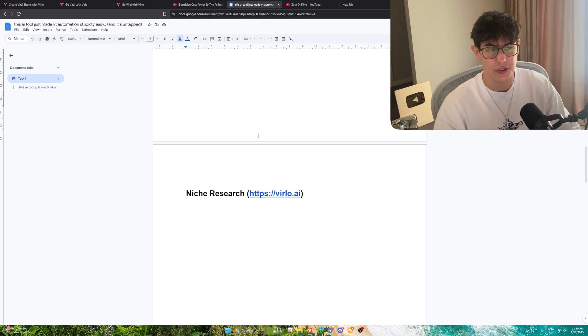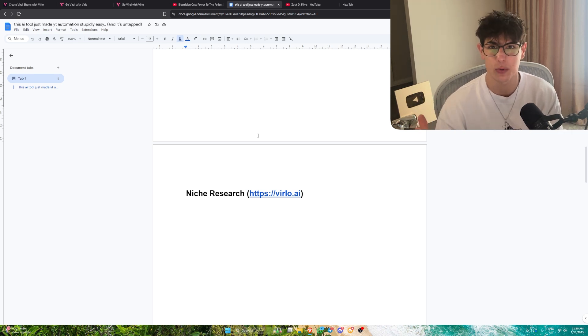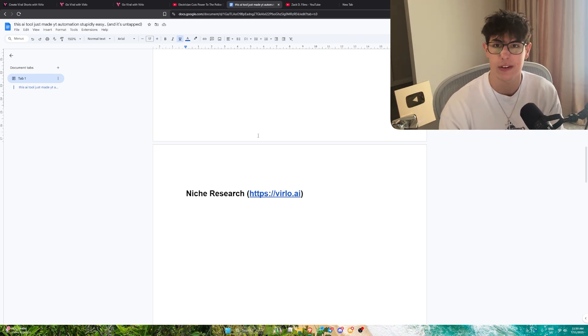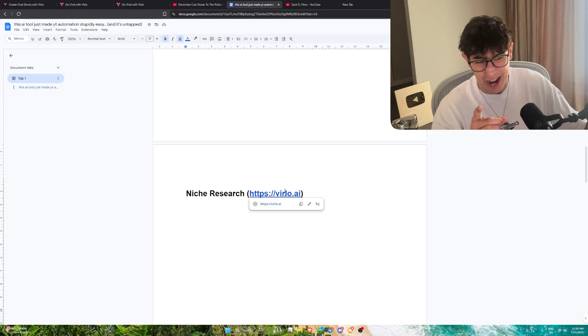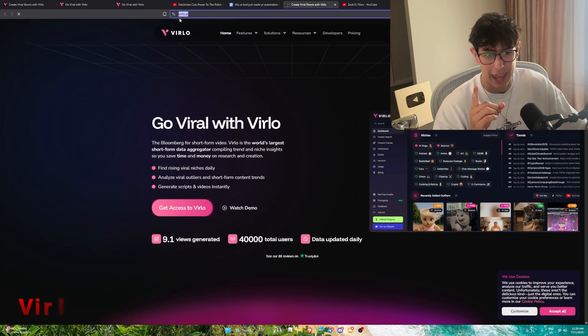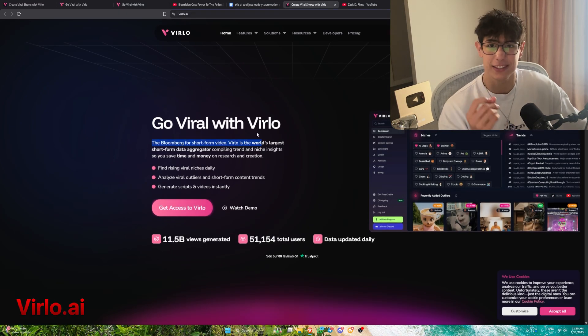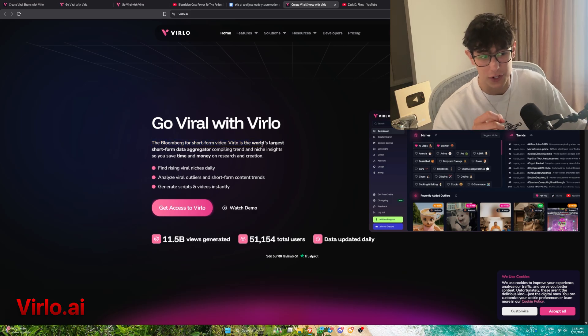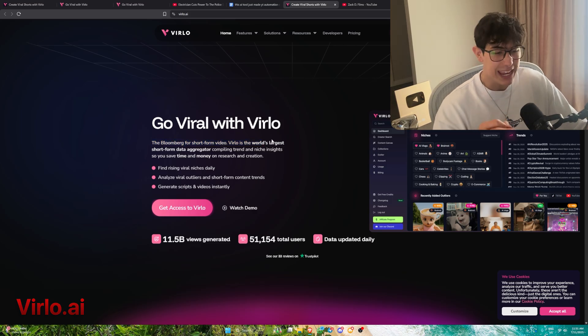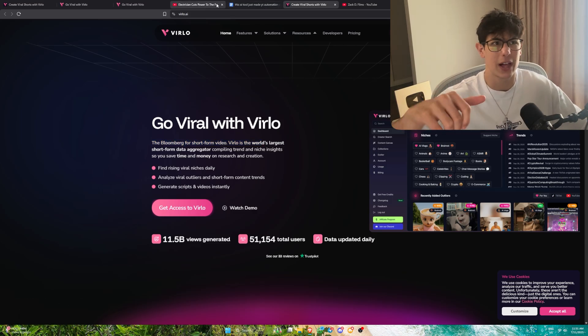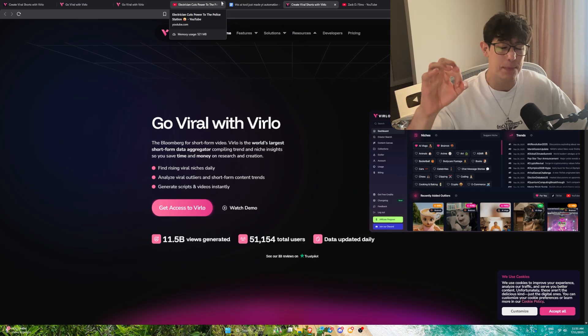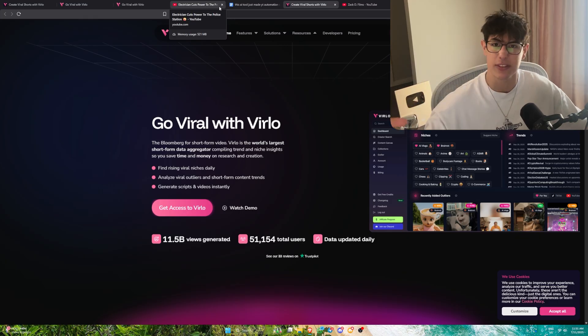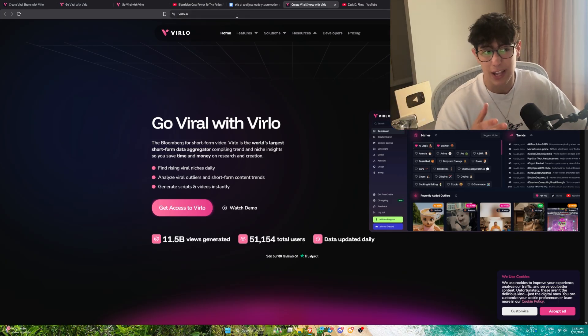Sora 2 just came out and it's essentially invite only. You can't get into it unless you have an invitation. That is where this brand new tool comes in, Verlo.ai. This is literally the Bloomberg for short form video creation. It's a research tool, a short form video generator, everything all in one place. I'm going to show you exactly how to utilize this tool to your advantage.